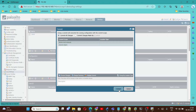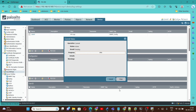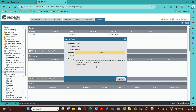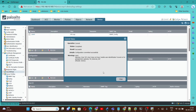Next, commit all the configuration. The commit is now successful.